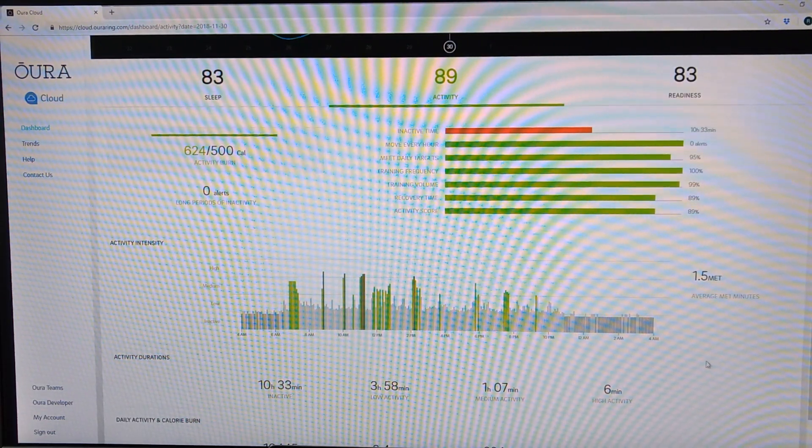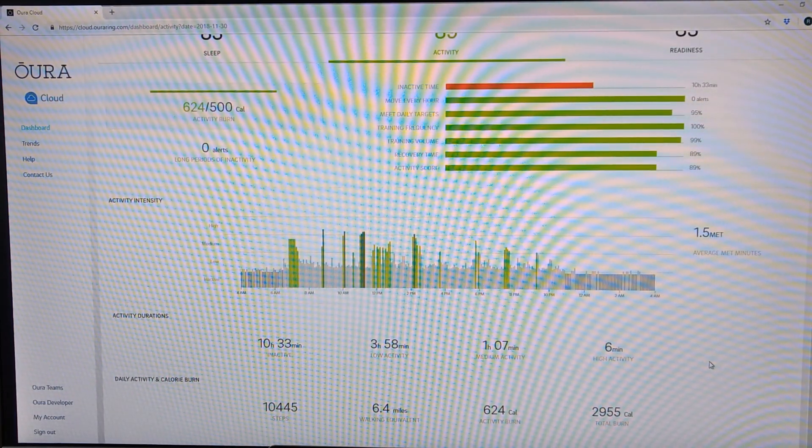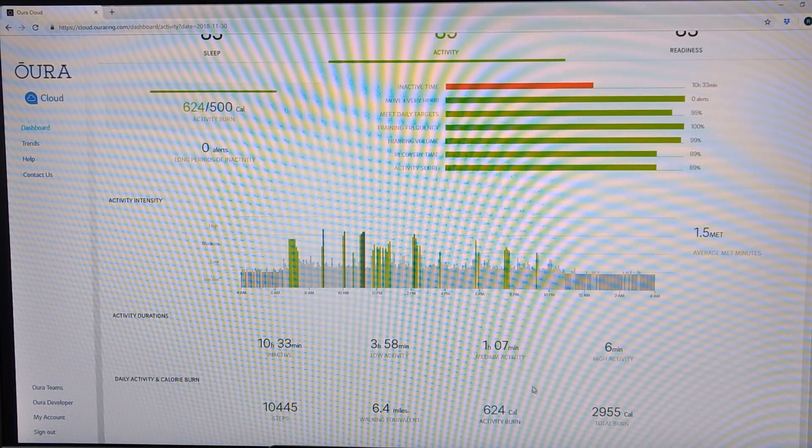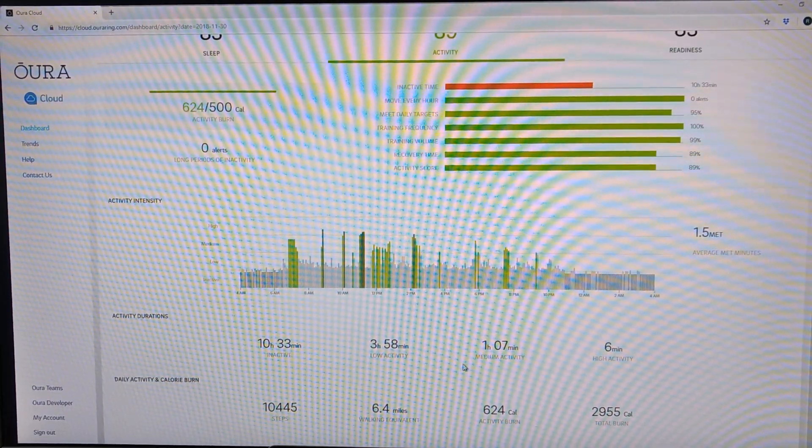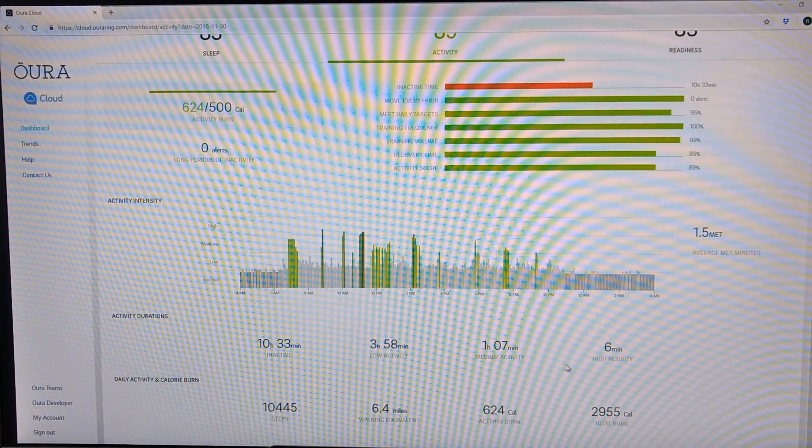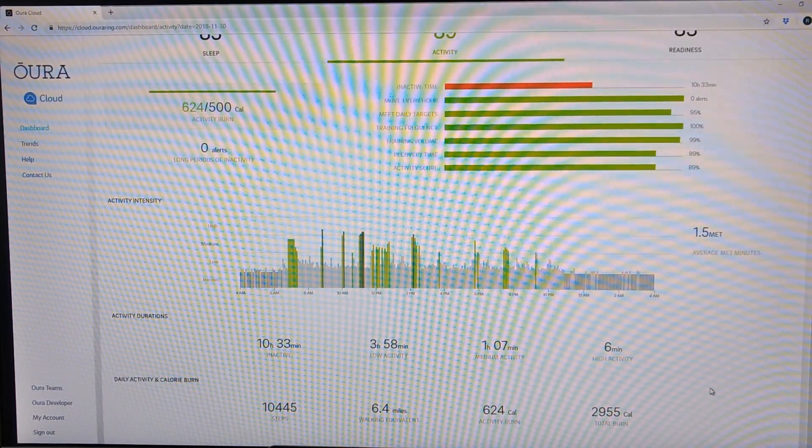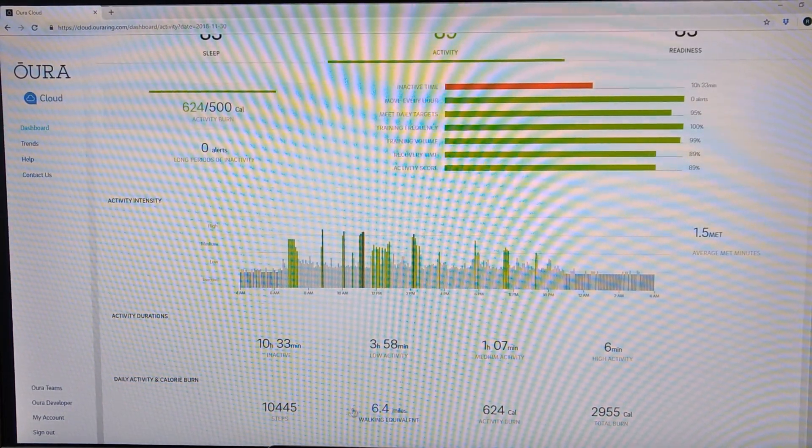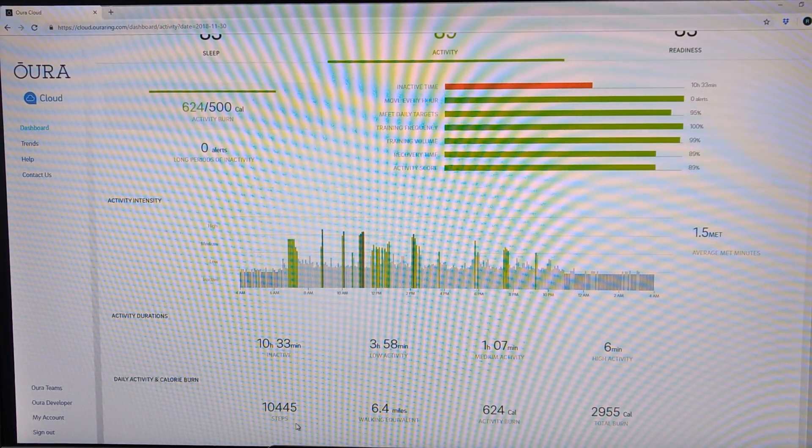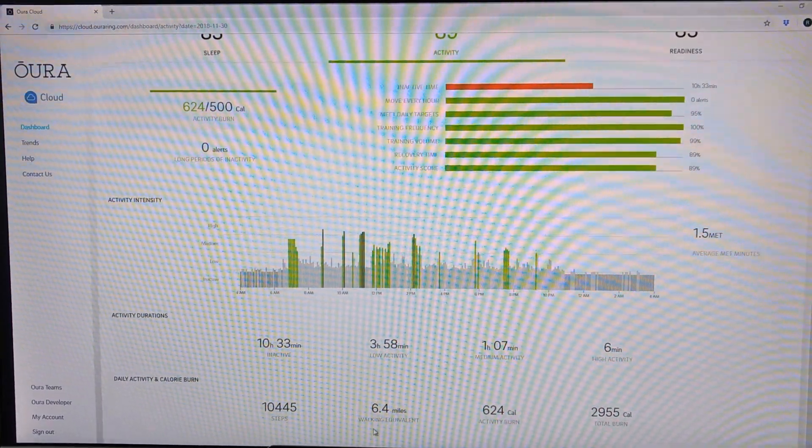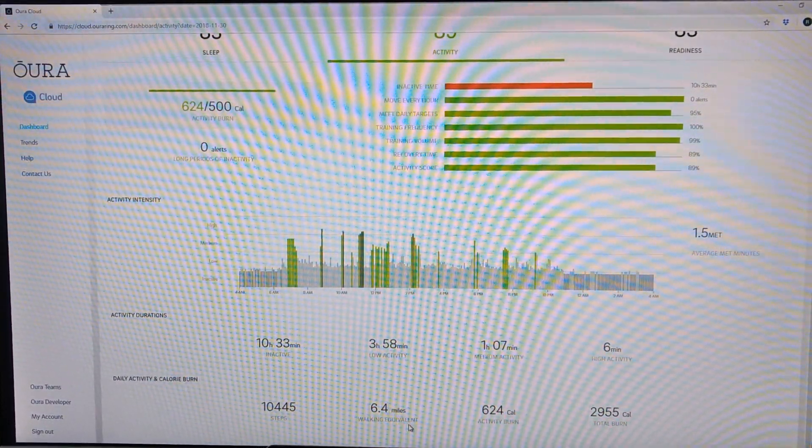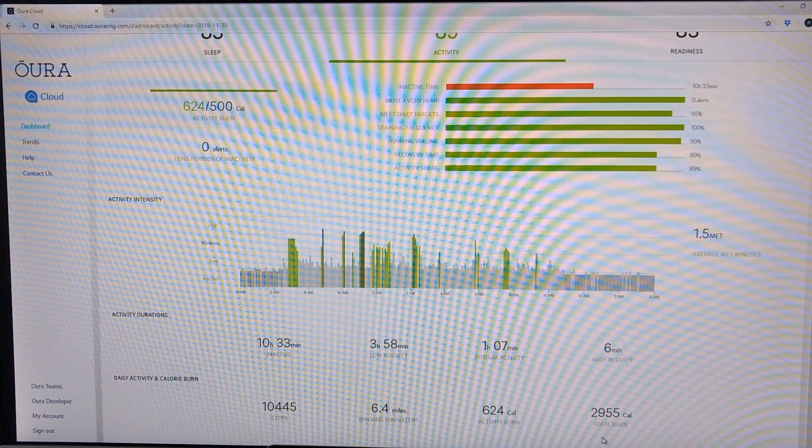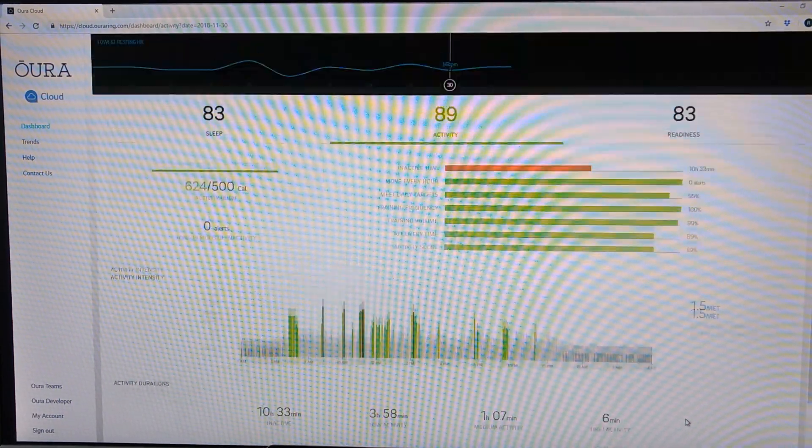You see general levels of activity duration, how much time you spent in low activity, medium activity, or high activity. And you can also get your standard activity measurements like how many steps per day, what is the walking equivalent of what you did, how many calories you burned, and total burn for the day.